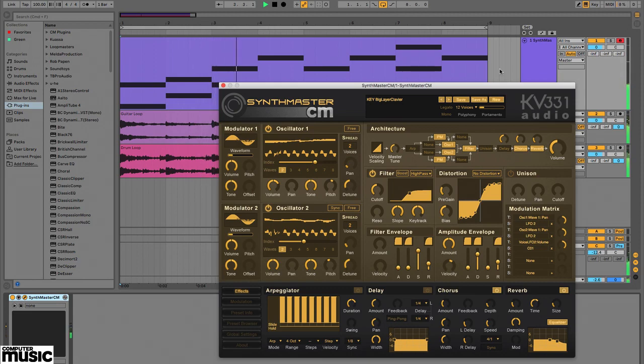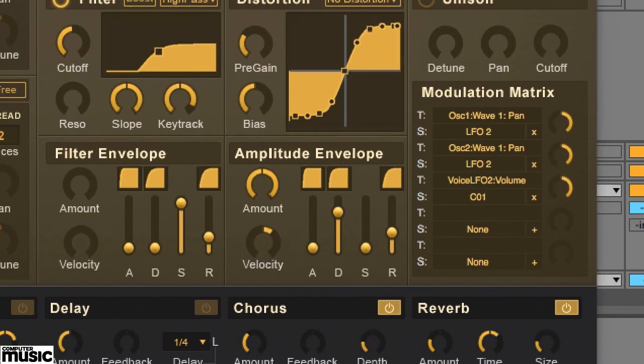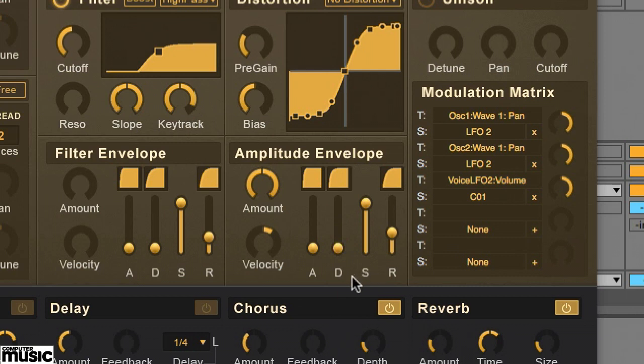First we whack the envelope's sustain up to its maximum point. This isn't necessarily about changing the sustain itself, it's more about removing the decay stage, effectively making our envelope an ASR envelope.